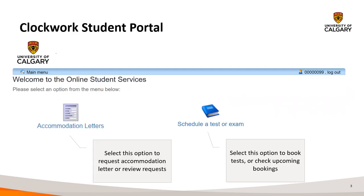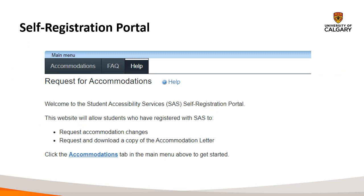Once you log into the Clockwork Portal, you'll now have two options. One option will take you to what is referred to as self-registration, which is basically another way of describing that you're asking for accommodation letters for this semester. The other option will be to schedule a test or exam. Once you've selected the Self-Registration Portal, you'll need to select the Accommodations tab to initiate the process.